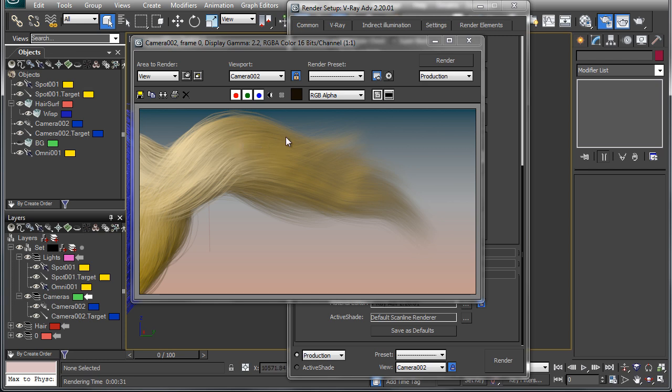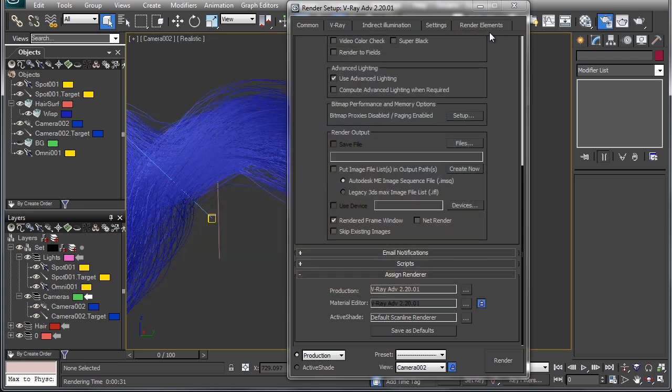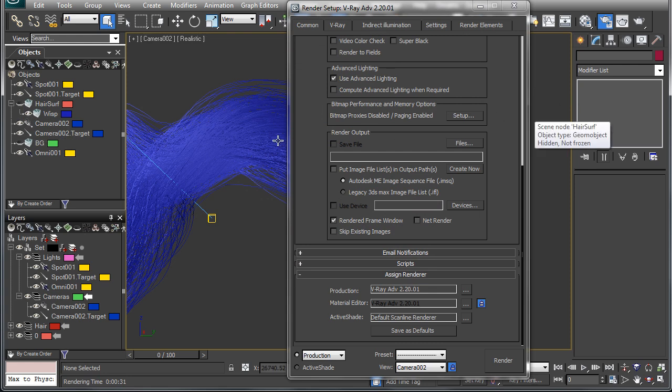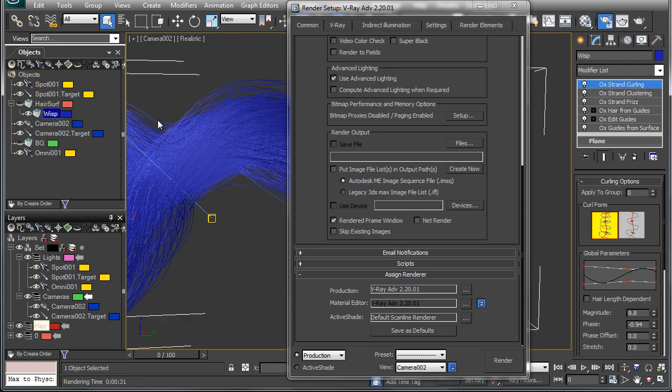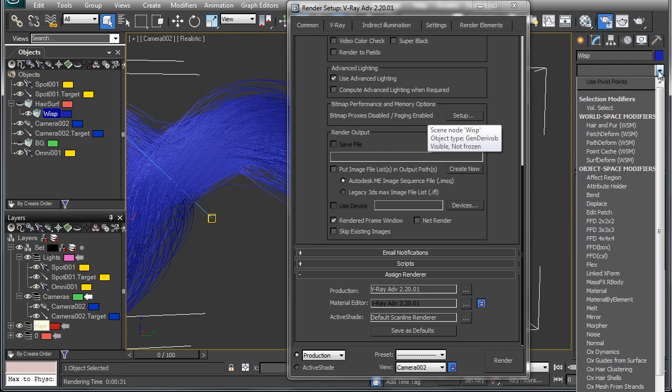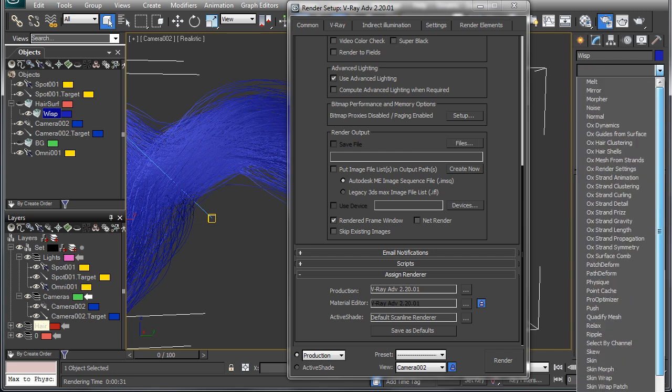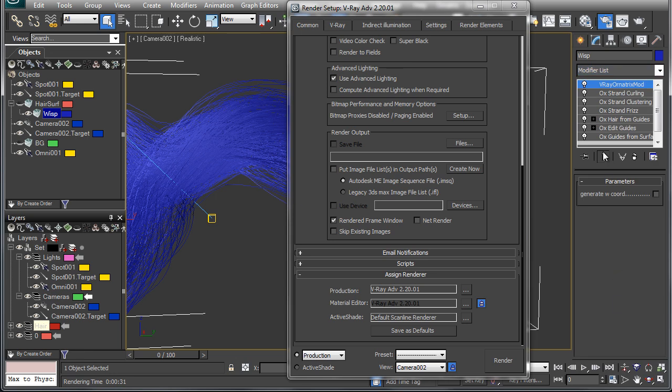So to do that, we're going to just close this out. I'm going to hide this plane surface and select our hair, and we're going to add the V-Ray Ornatrix hair modifier. So we'll just scroll down here and pick V-Ray Ornatrix mod.